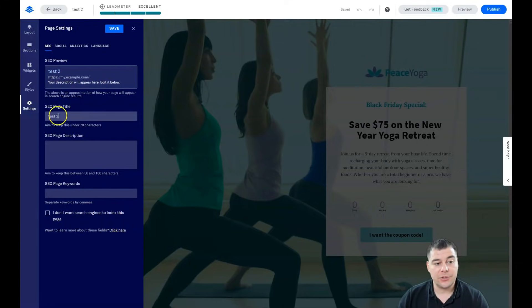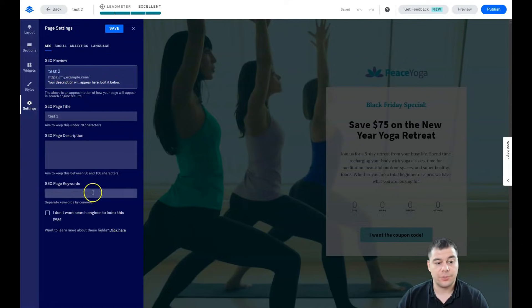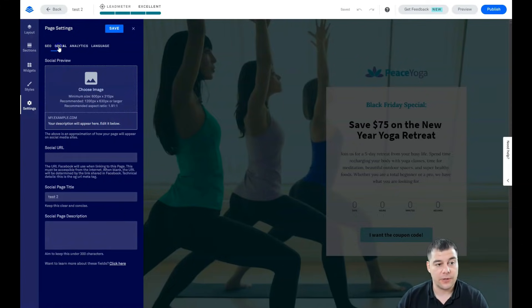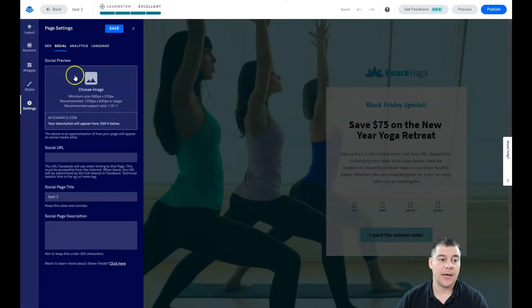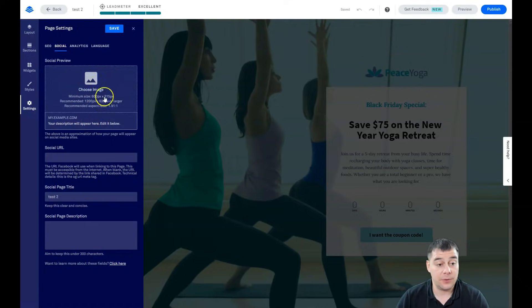If not, you need to switch on the flag 'I don't want search engines to index this page.' You need to type in the page title, page description, page keywords and all the other information.